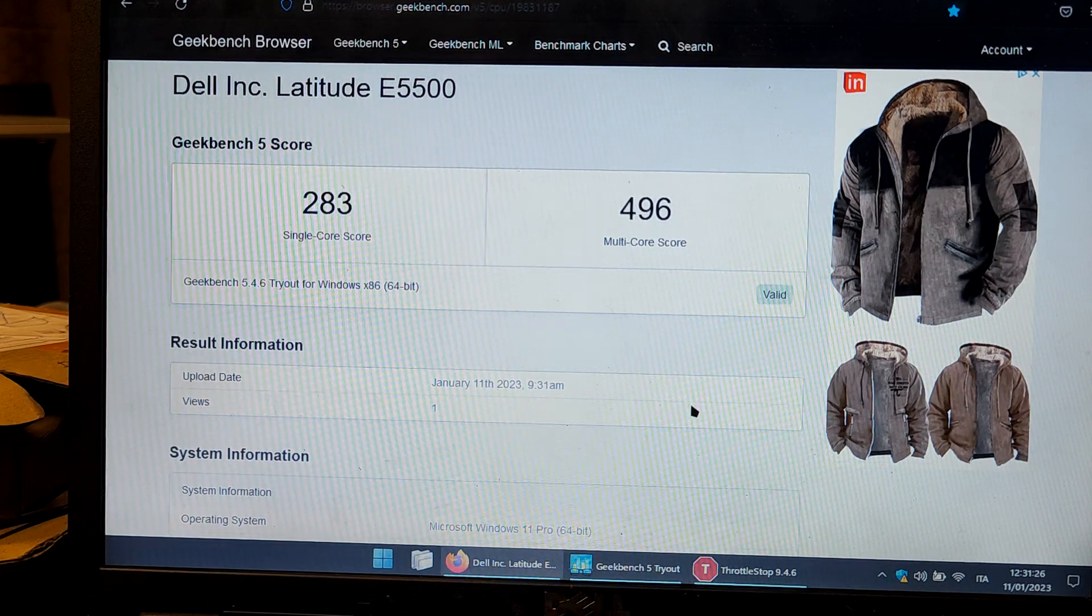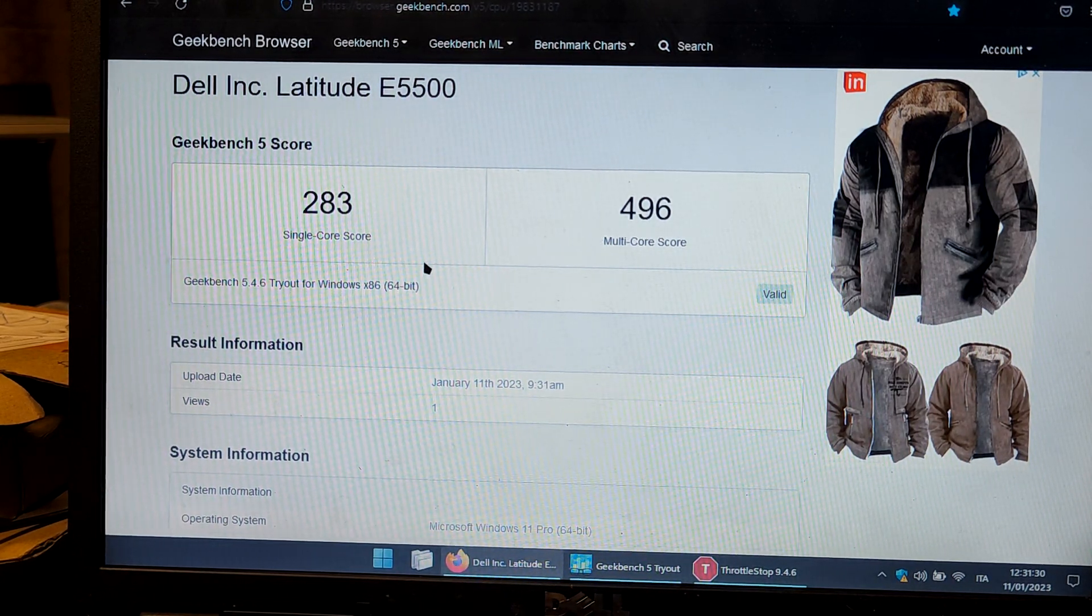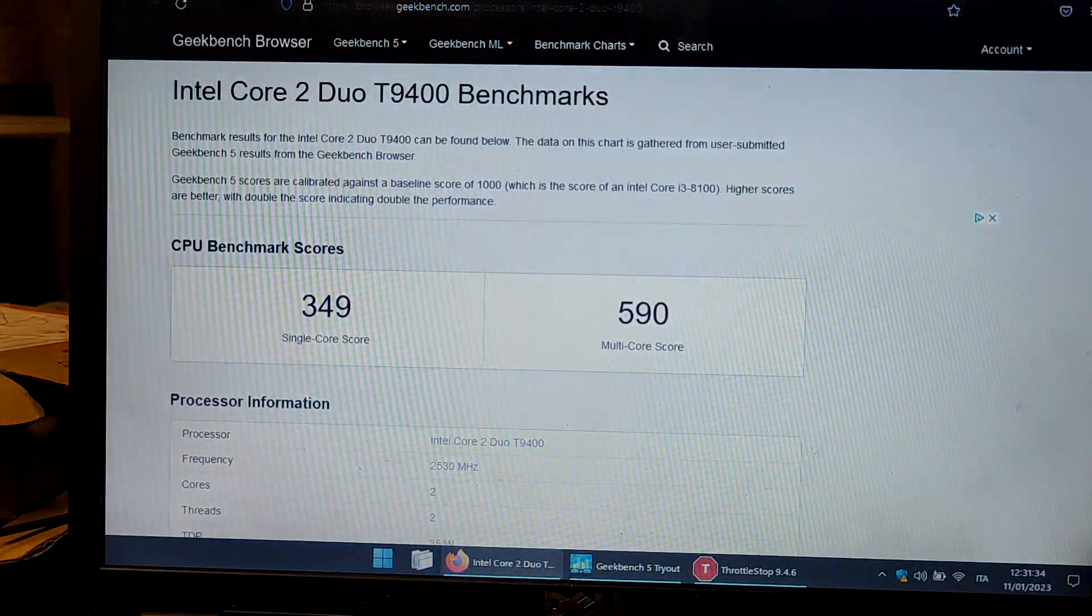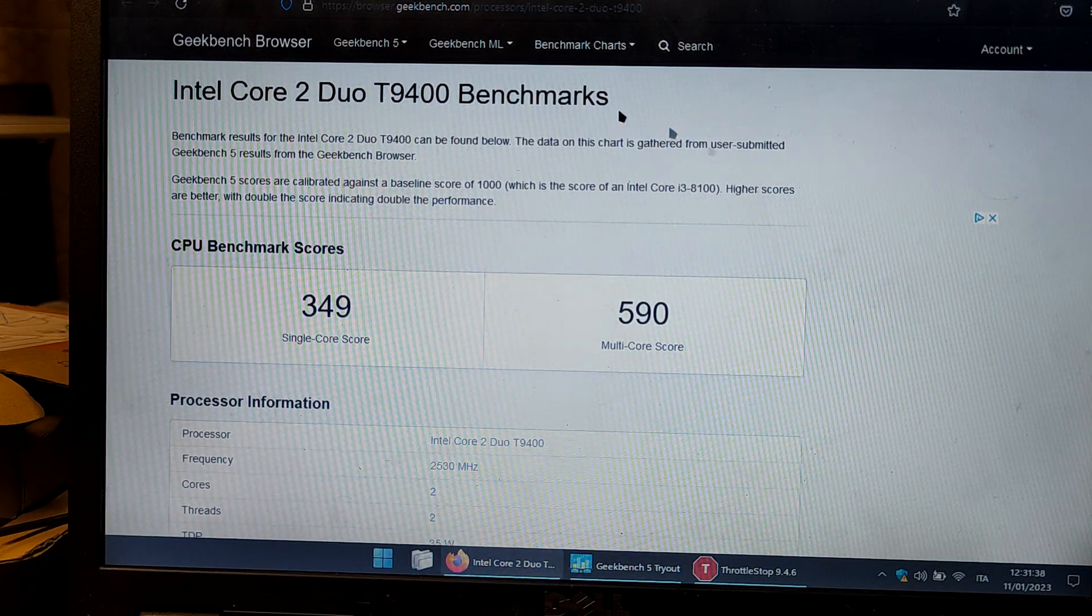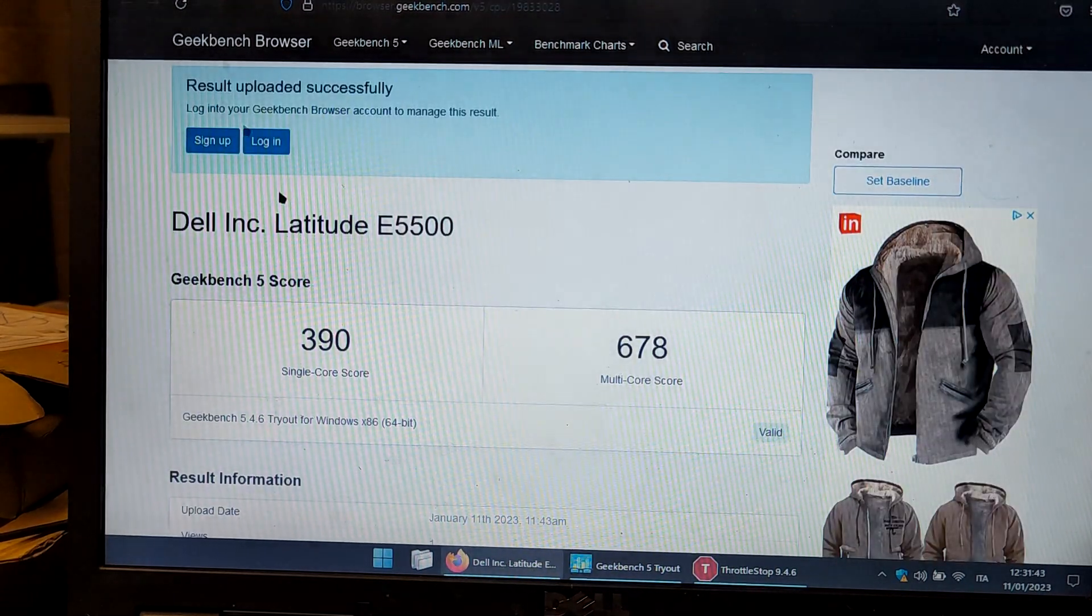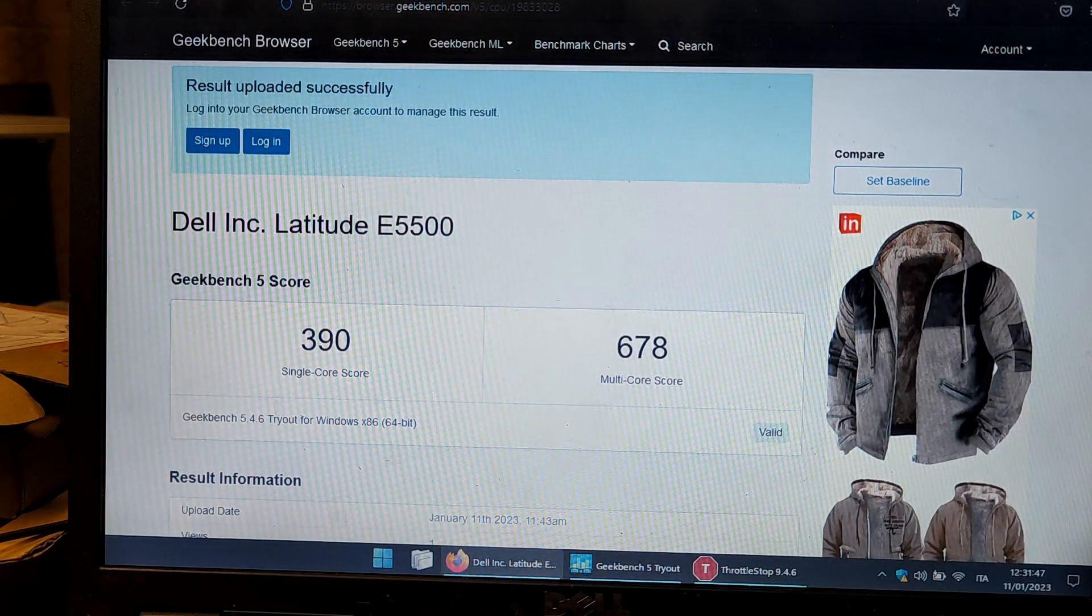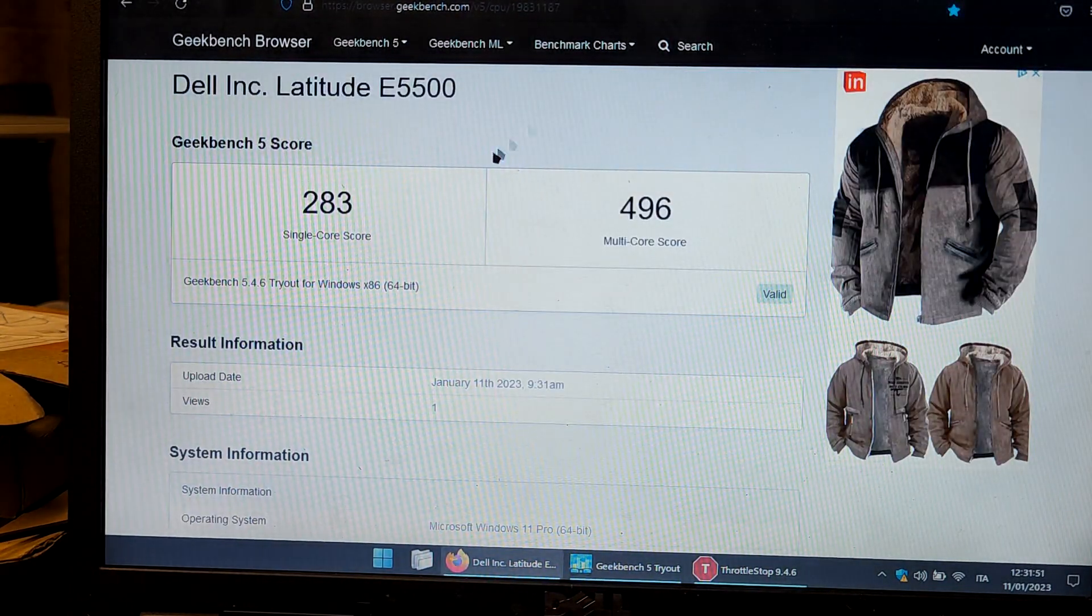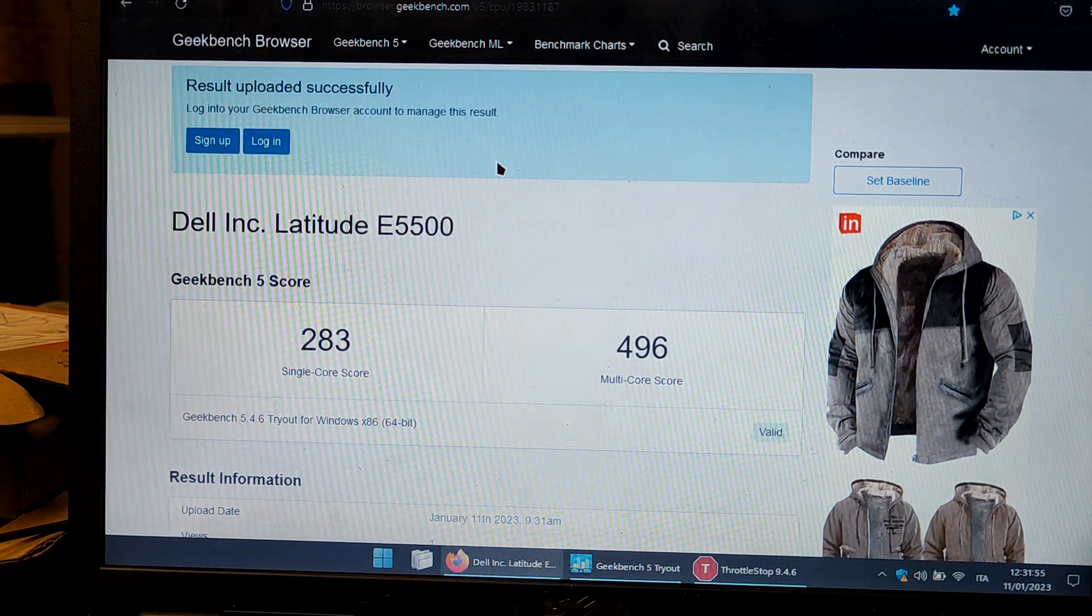I already undervolted it before testing so this is an undervolted score with Throttle Stop. Then I switched to the T9400, and these are the results that I got on my machine. You can see from the original CPU I got almost a 30% increase in performance.